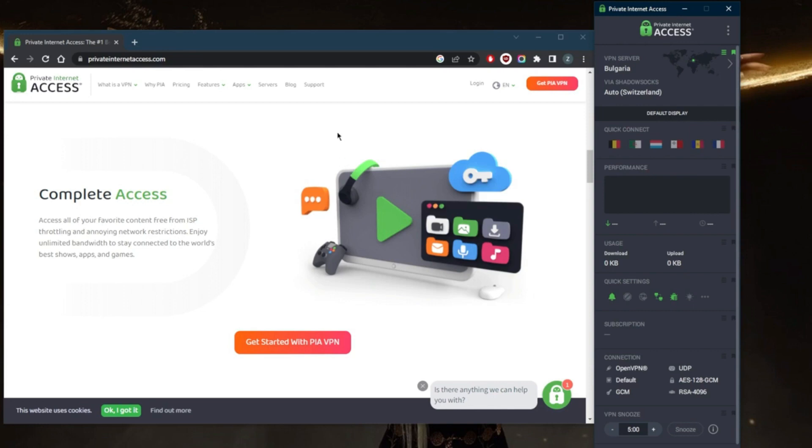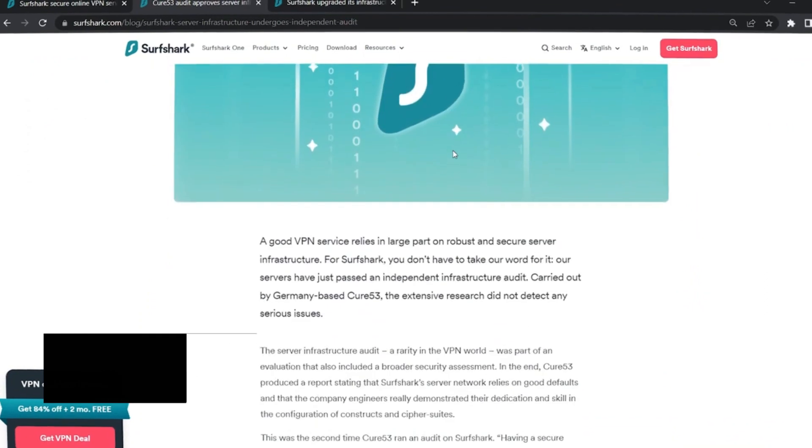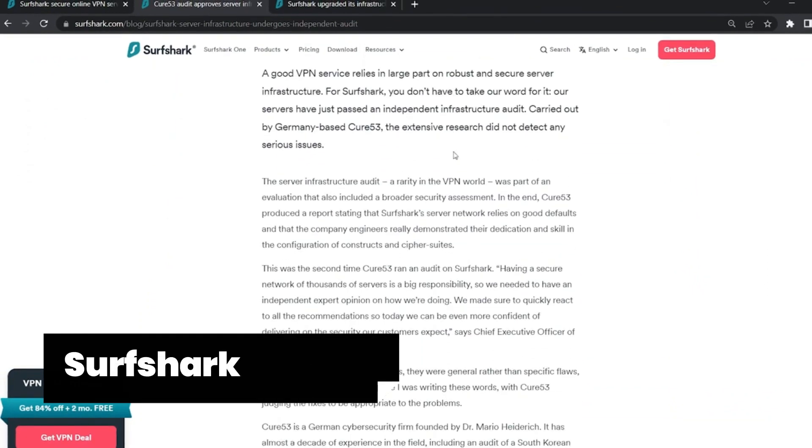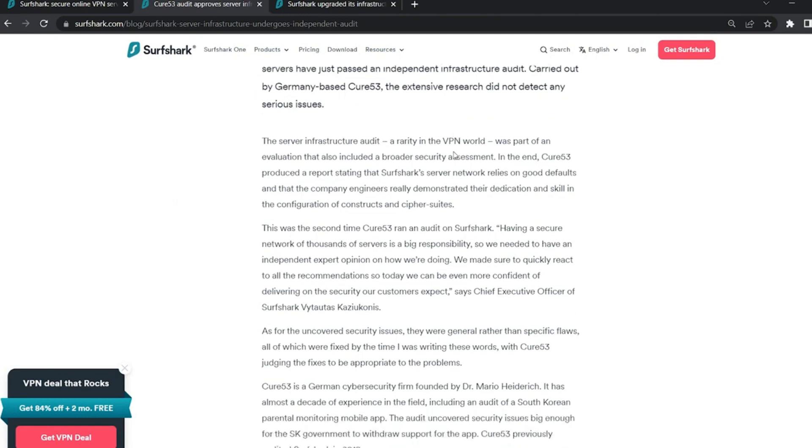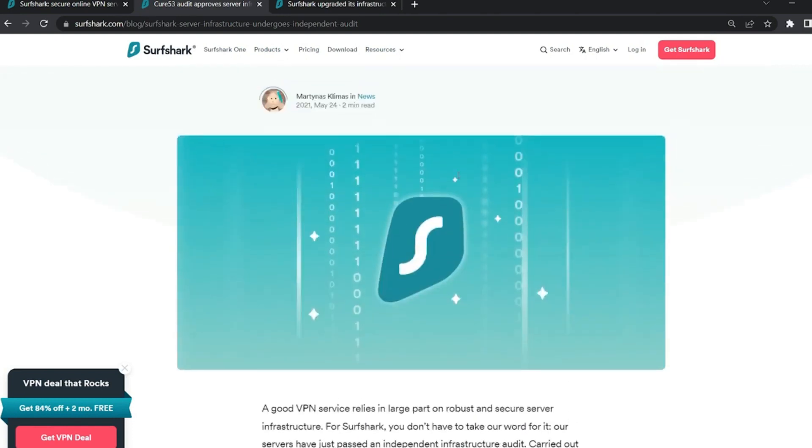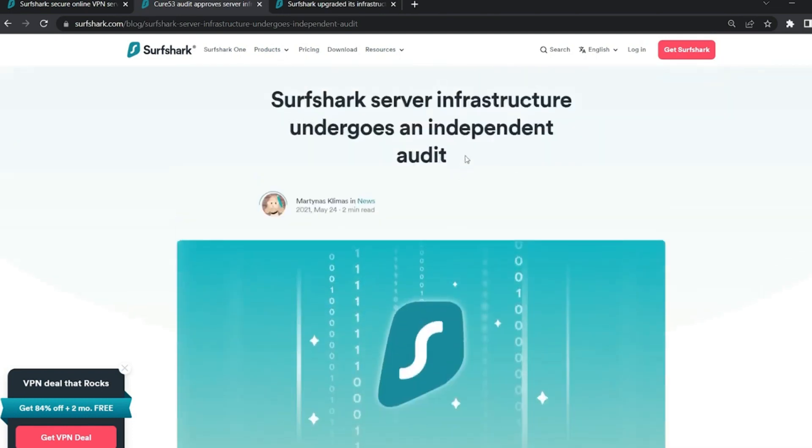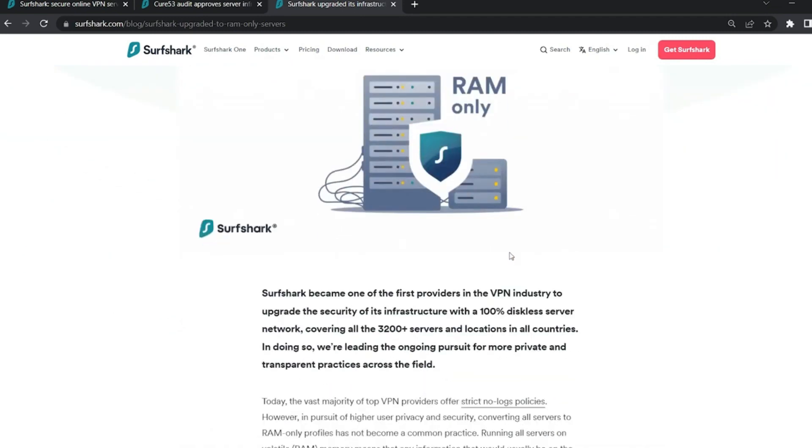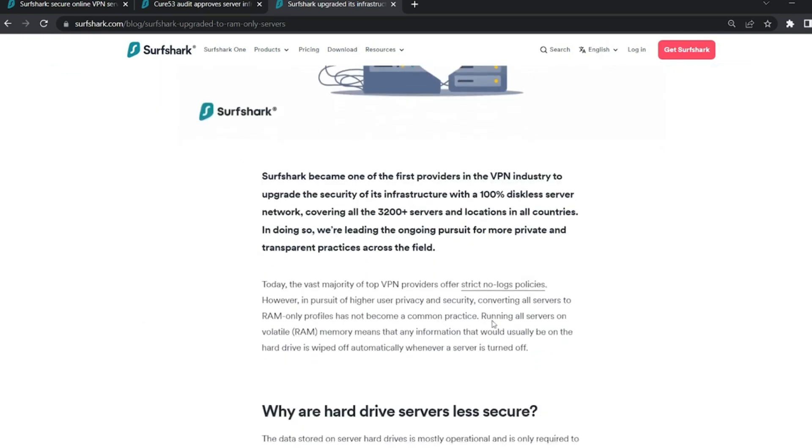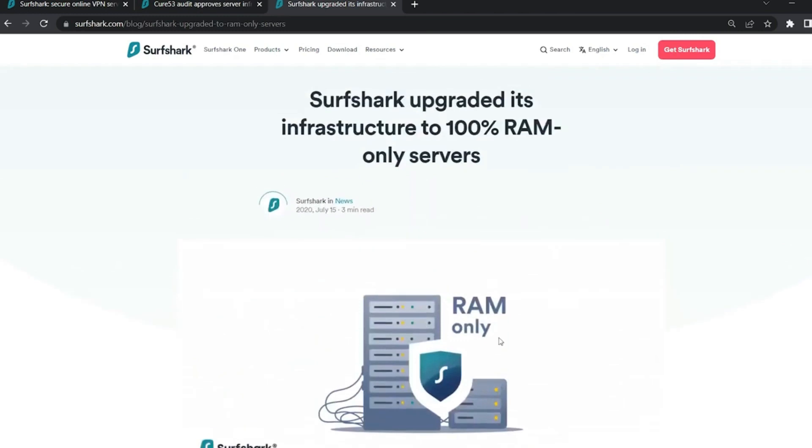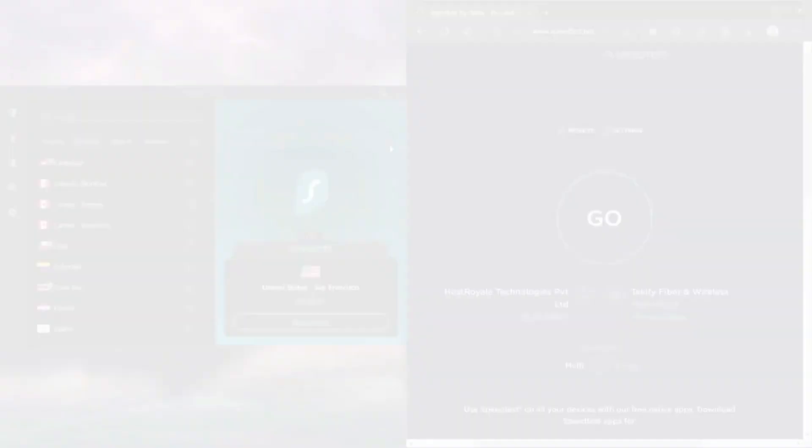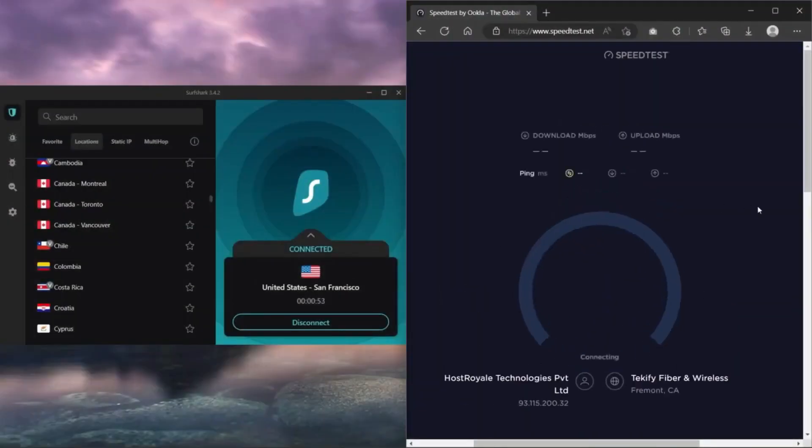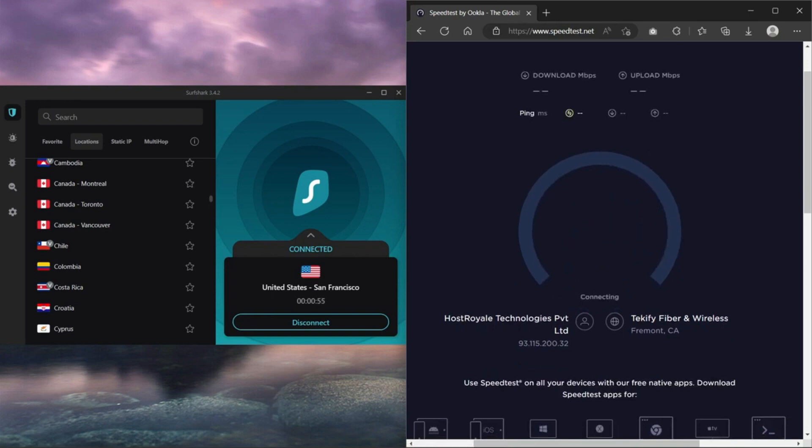Surfshark. We're diving into the deep blue with Surfshark, the VPN that's making waves in the digital sea. As an online explorer, I've taken this VPN on a whirlwind adventure, and it's time to share my personal take on Surfshark. Surfshark is all about versatility and accessibility. It boasts a whopping 3,200 servers in 65 countries, allowing you to navigate the web like a true globetrotter. And guess what? They don't skimp on security either. With powerful encryption and a strict no-logs policy, Surfshark is the ultimate shield for your digital treasure.